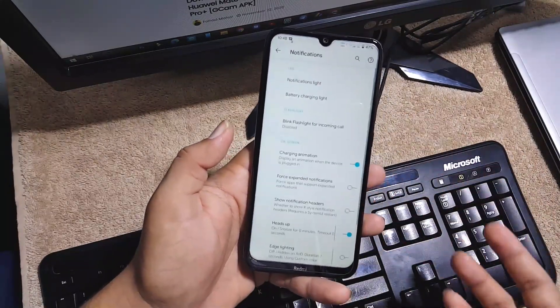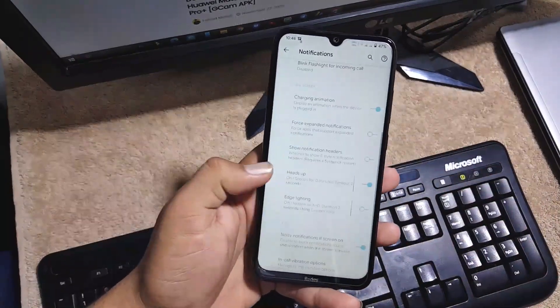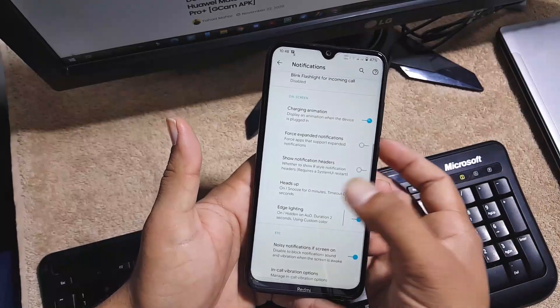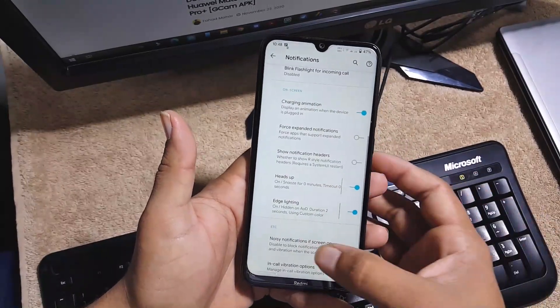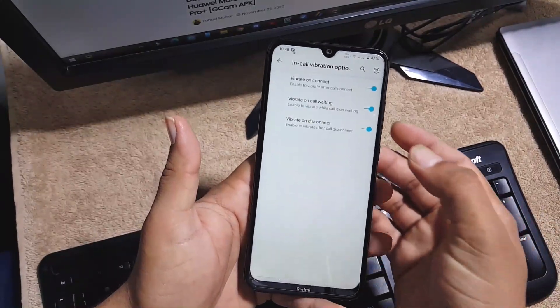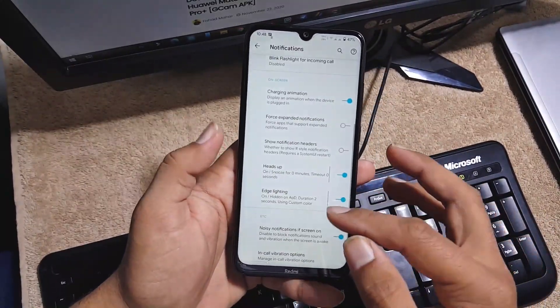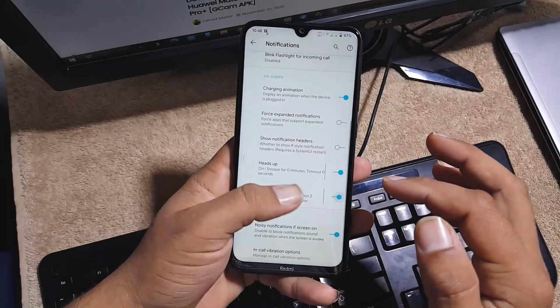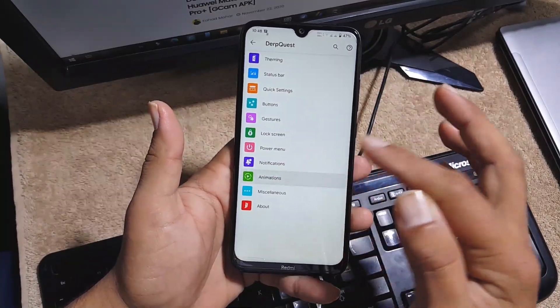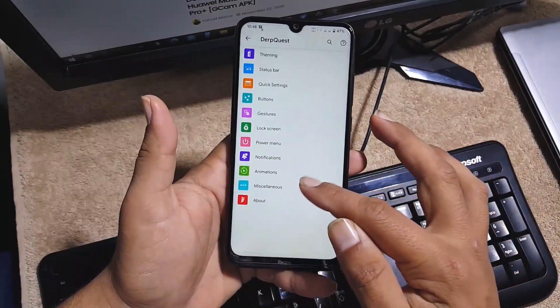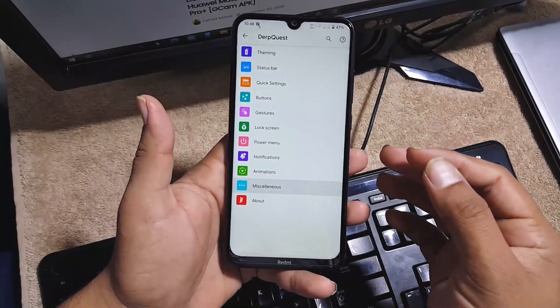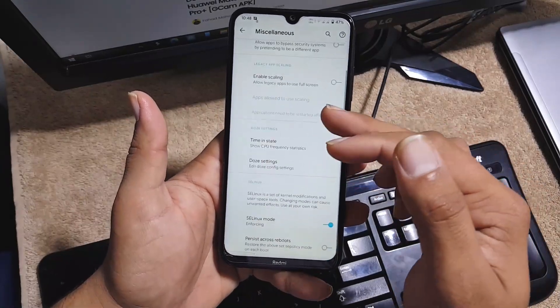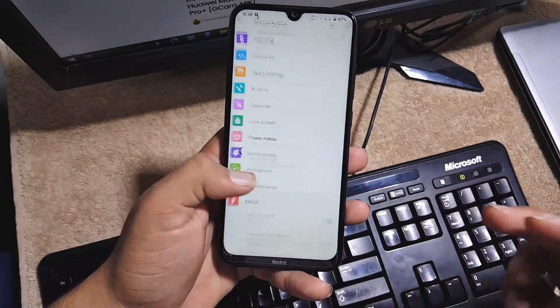Then after the power menu we have the notifications. From here you can manage the notification edge lighting, heads up, and incoming color vibrations. Then we have the animations, and in the misc we have some advanced settings.